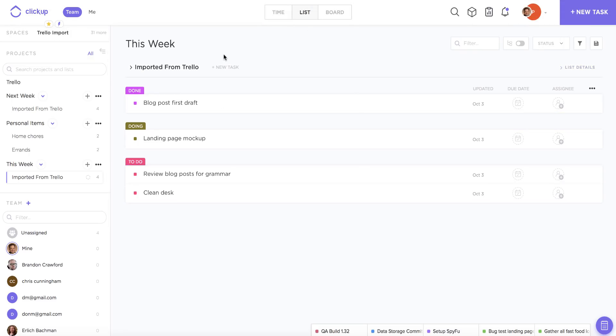So that's the basics of the import process from Trello. I hope that was helpful to you. If you have any further questions, please feel free to reach out at help at ClickUp.com.